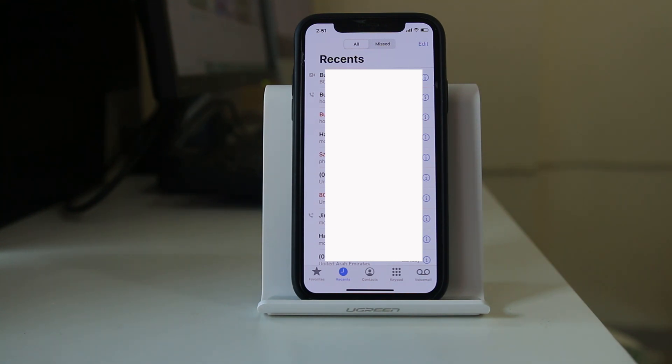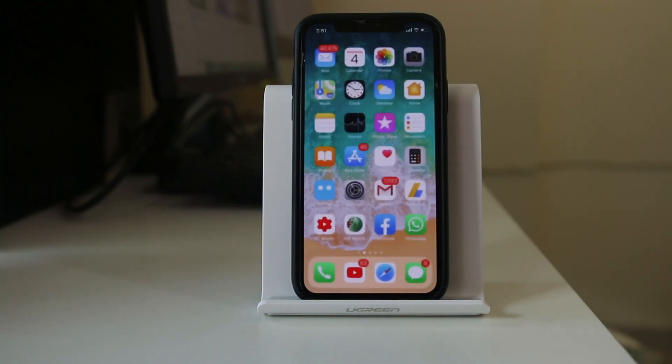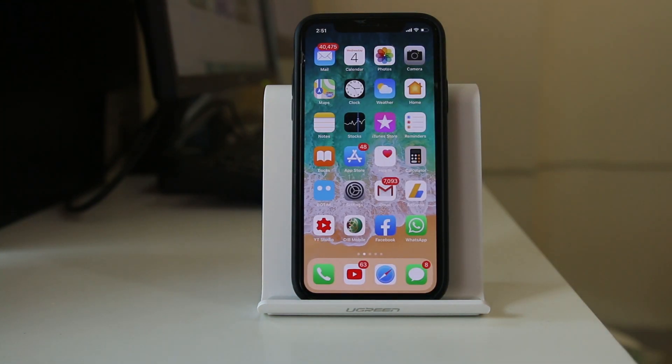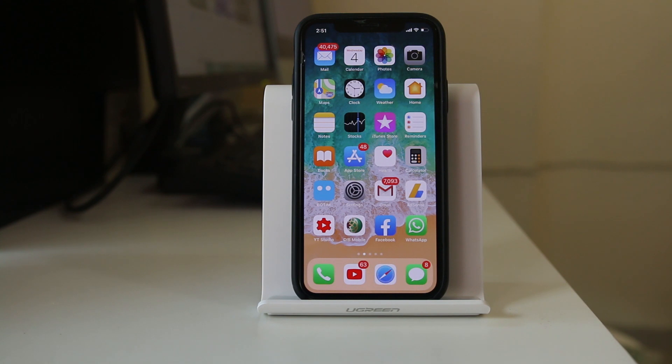Let's see how to stop this. This generally happens when you are using the same Apple ID on two different iPhones.